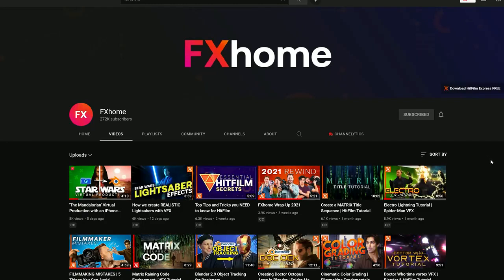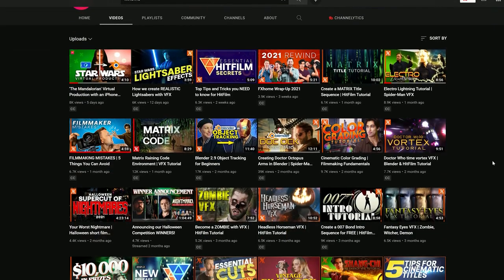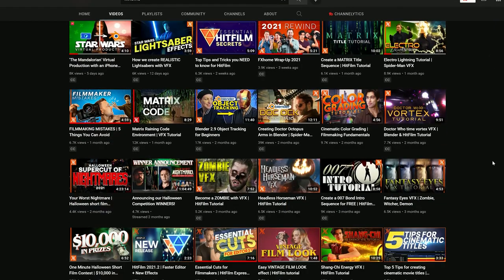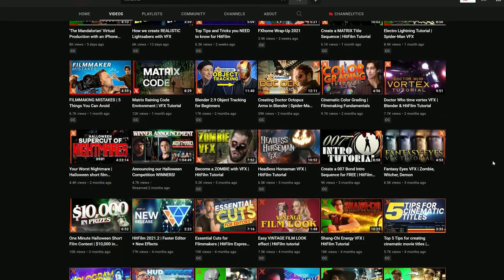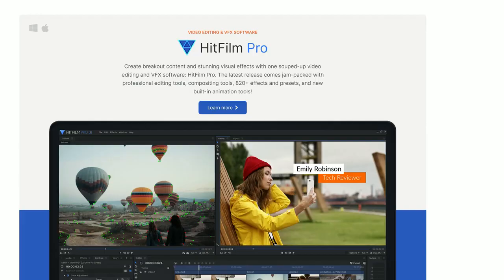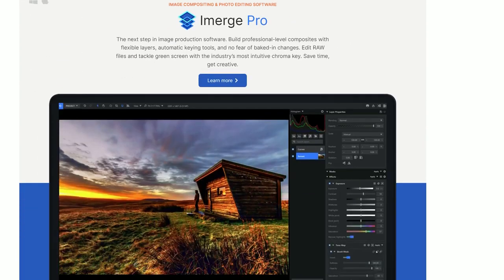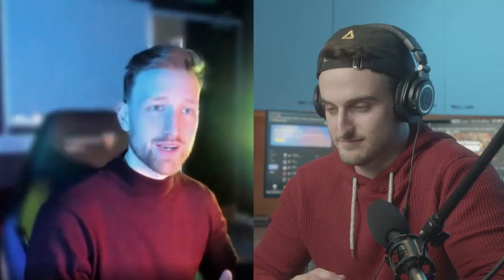These are also going to be the type of tutorials that we're going to be doing on our channel at FX Home. They're all for our video software HitFilm, as well as Emerge, our photo editor. So come and follow us, everyone.